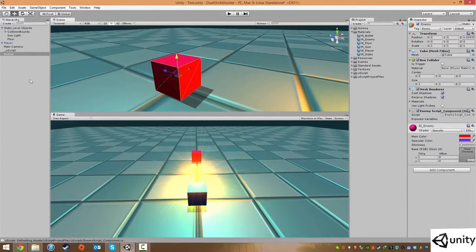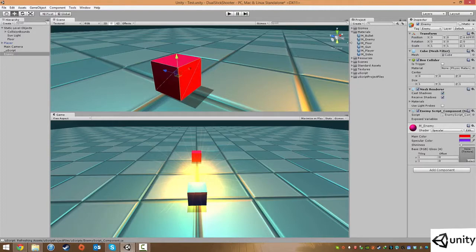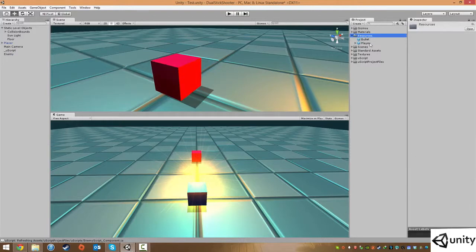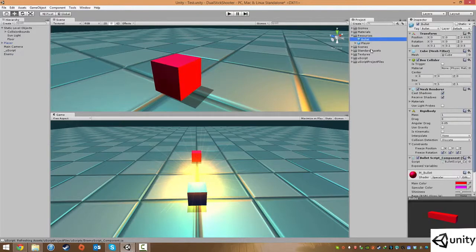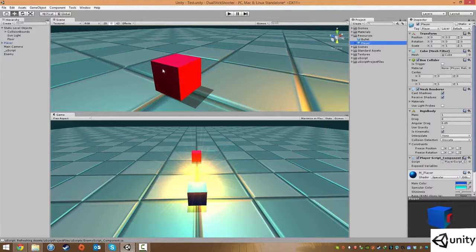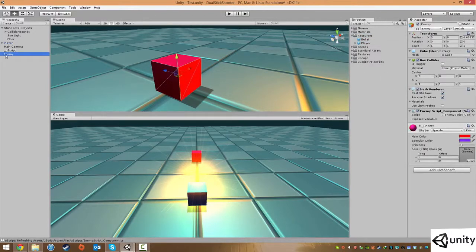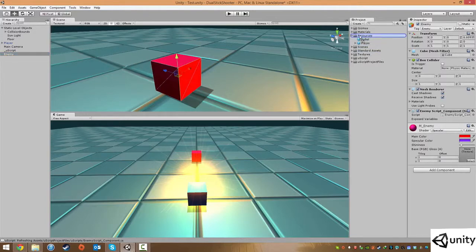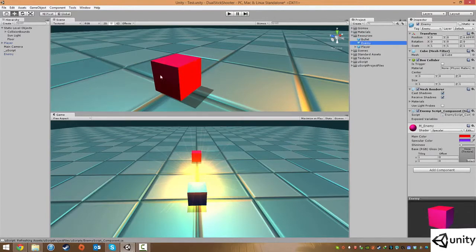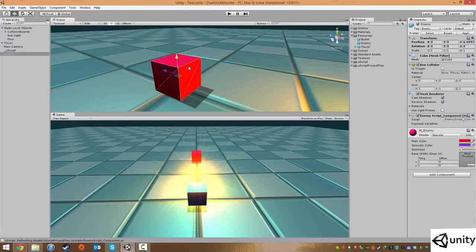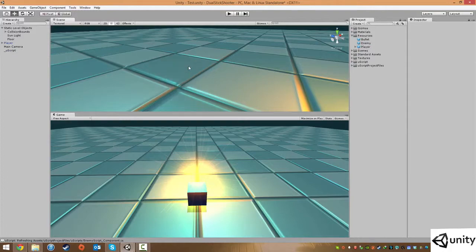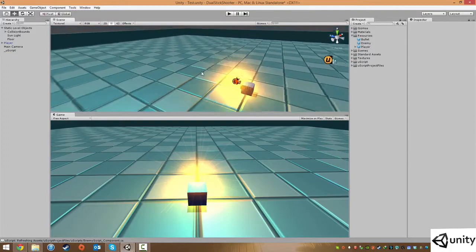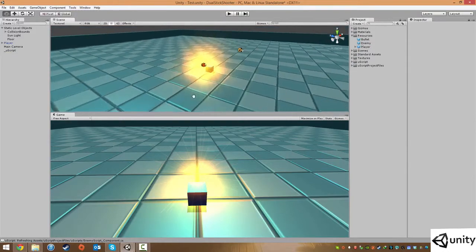So now what we can do is we're actually just going to make this as a prefab now. I'm just going to click in my assets browser down to resources. And these are our resources in our game. We have our bullet prefab and we have our player prefab. So in the hierarchy, we're just going to drag our enemy, click and drag the enemy right over into the resources folder itself. And that's going to make this as a new prefab called enemy. We don't need this guy anymore. So we're just going to click on delete. So that's our enemy setup in terms of the prefab.